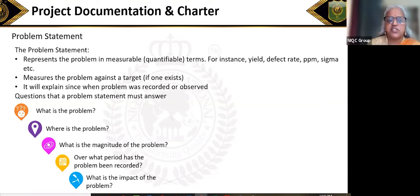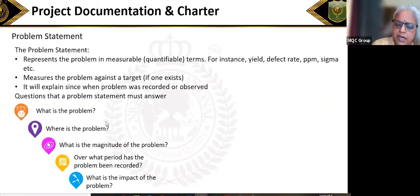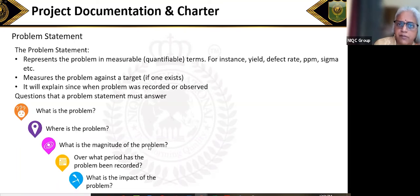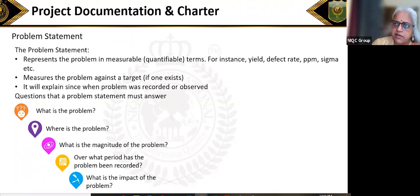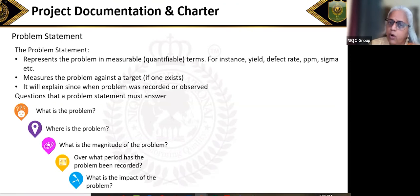So in a problem statement, you need to cover: what is the problem, where is the problem, which department it is happening in, and what is the magnitude of the problem — for example, we are at eighty percent against a target of ninety percent, or at two sigma against a higher target. Both the current state and the target must be quantifiable.